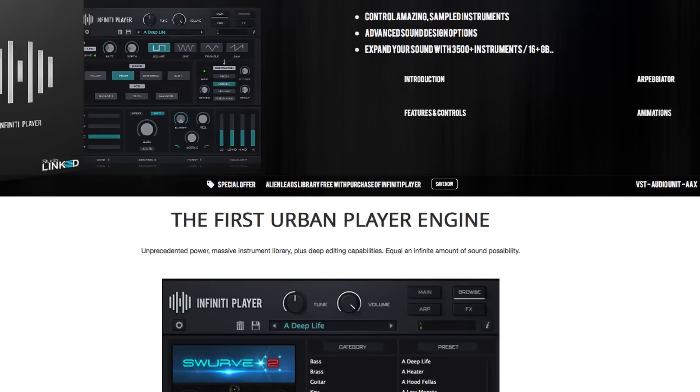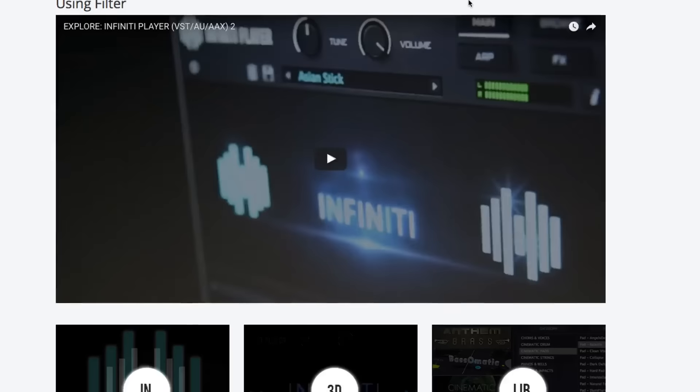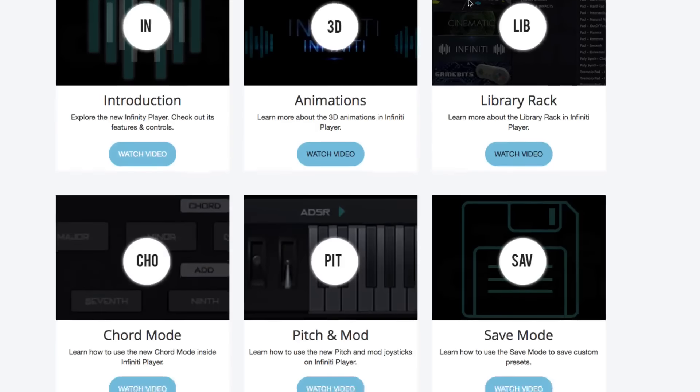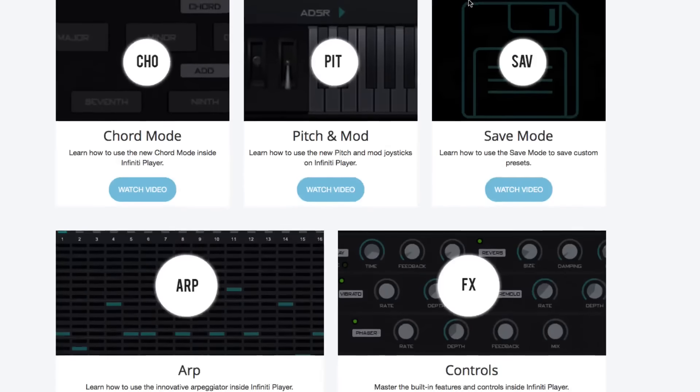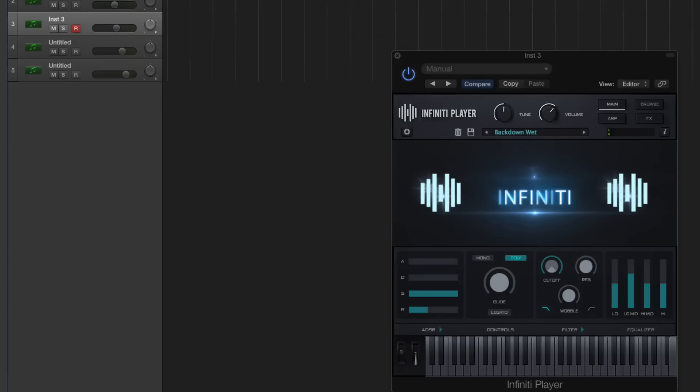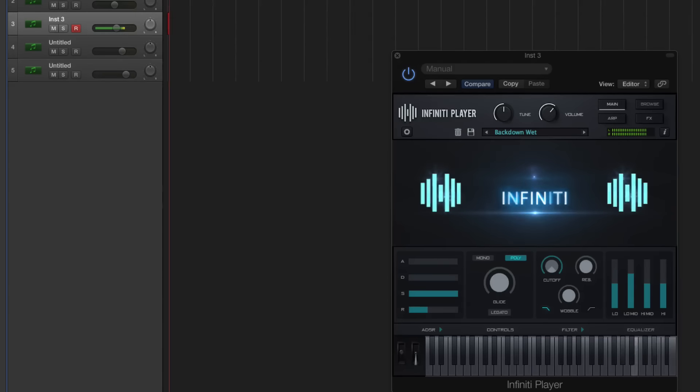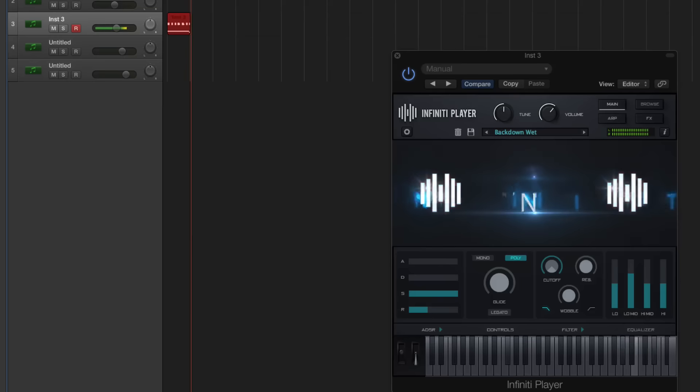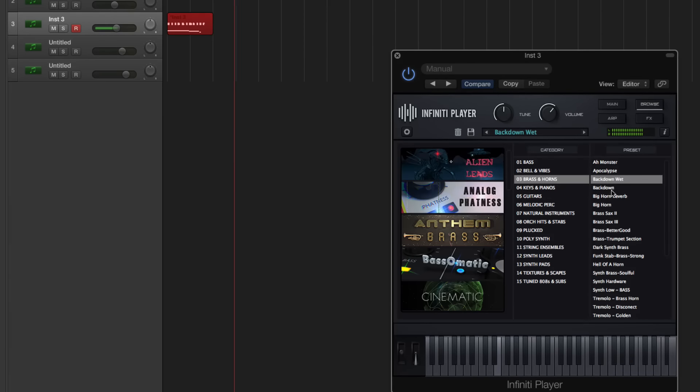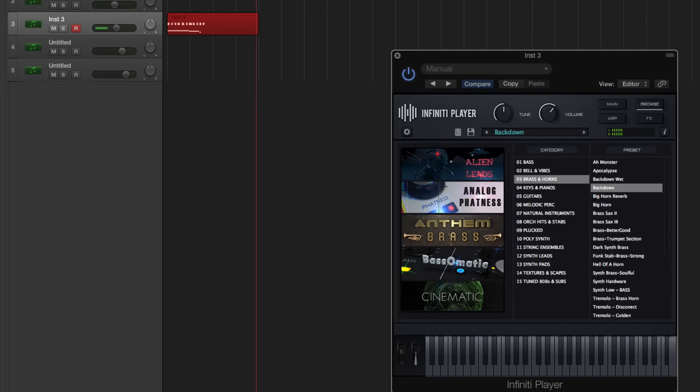Urban Choirs, Universe Pads, Trap Stabs, Anthem Brass, OVO R&B, Swerve 2, Radio R&B, or Woofer - we are going to give you Infinity versions 100% free when you show proof of purchase of the Infinity Player.